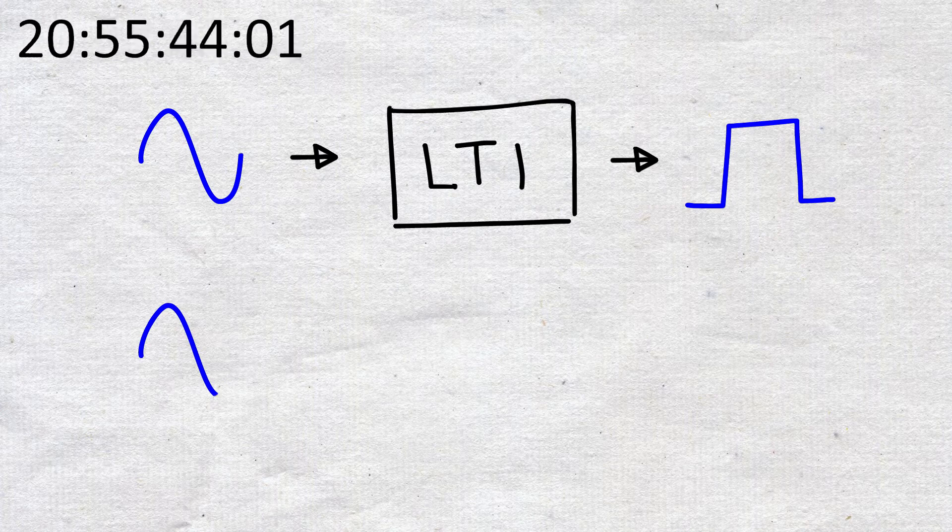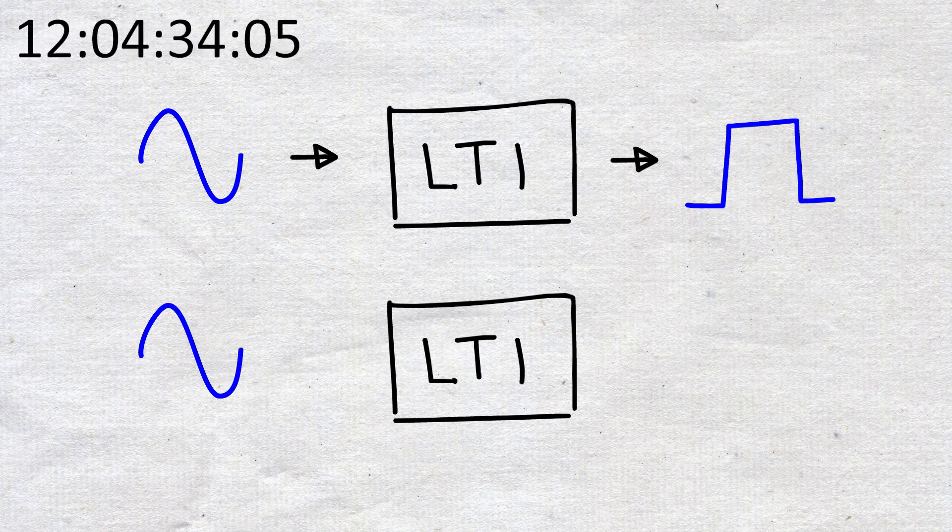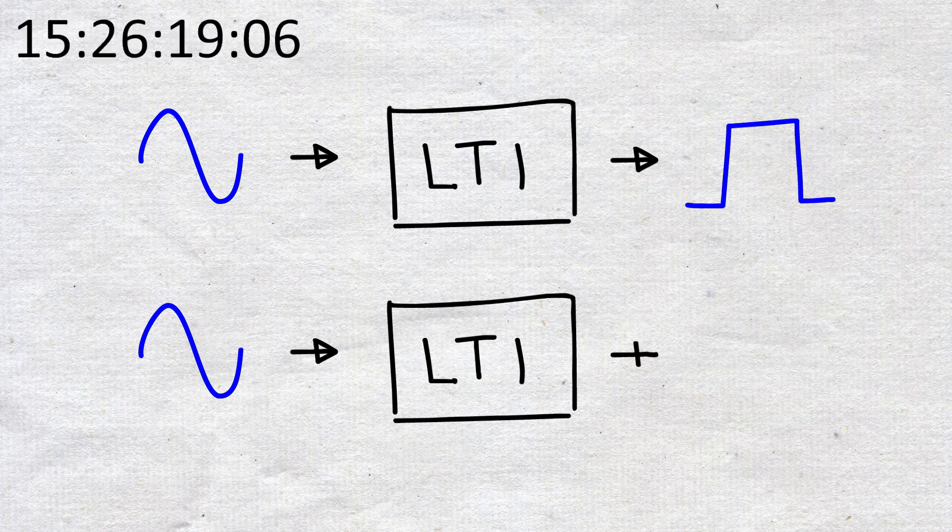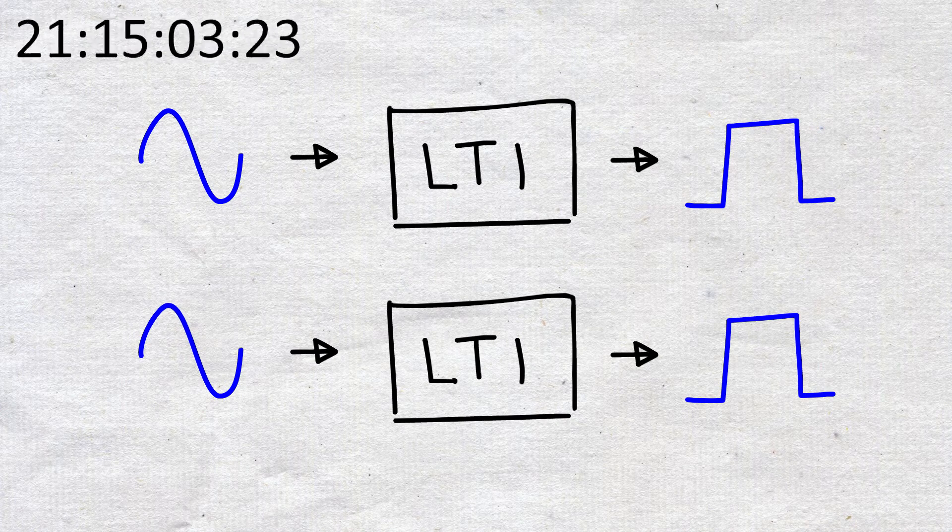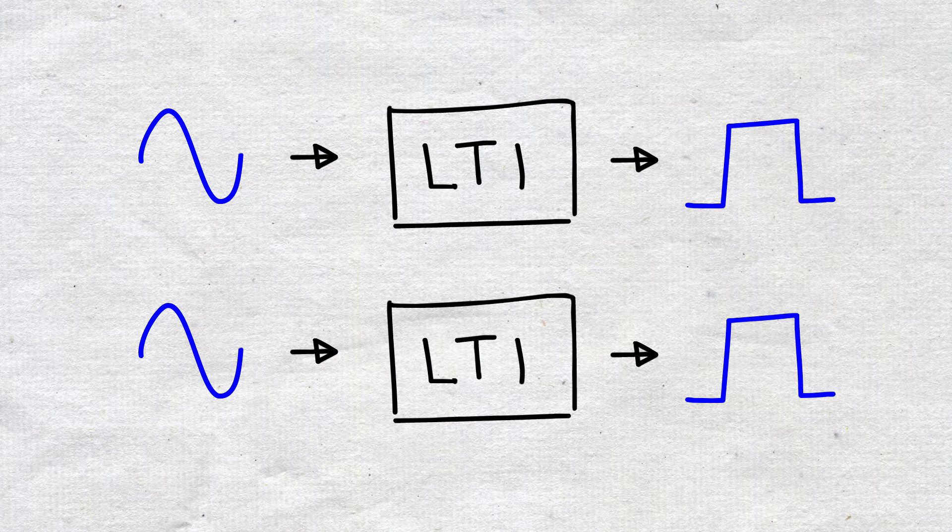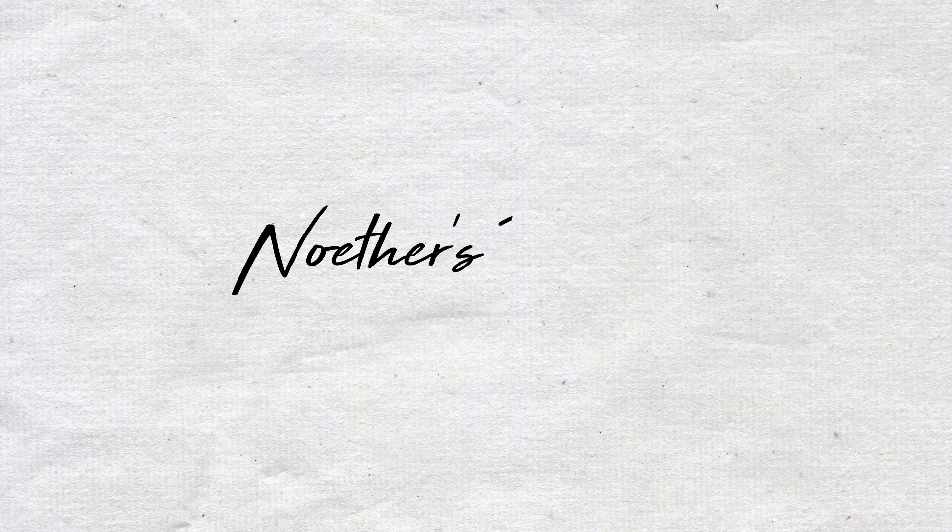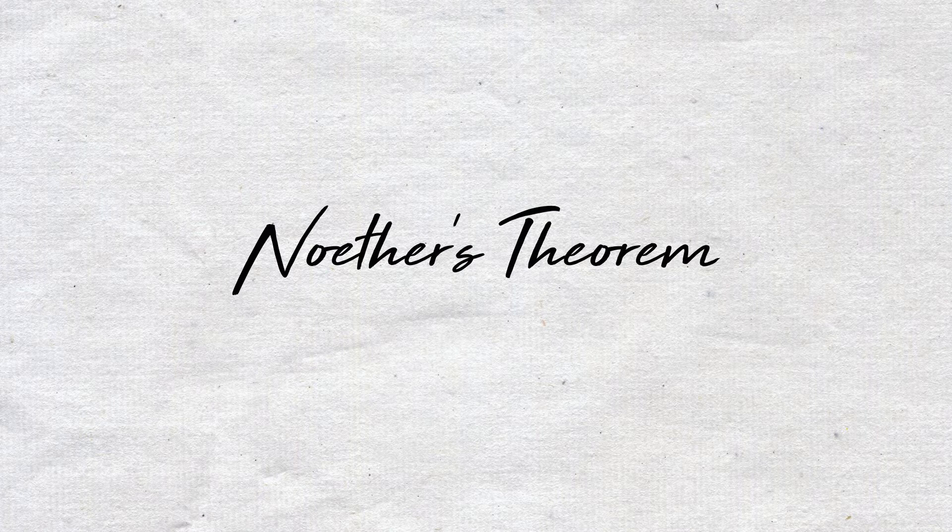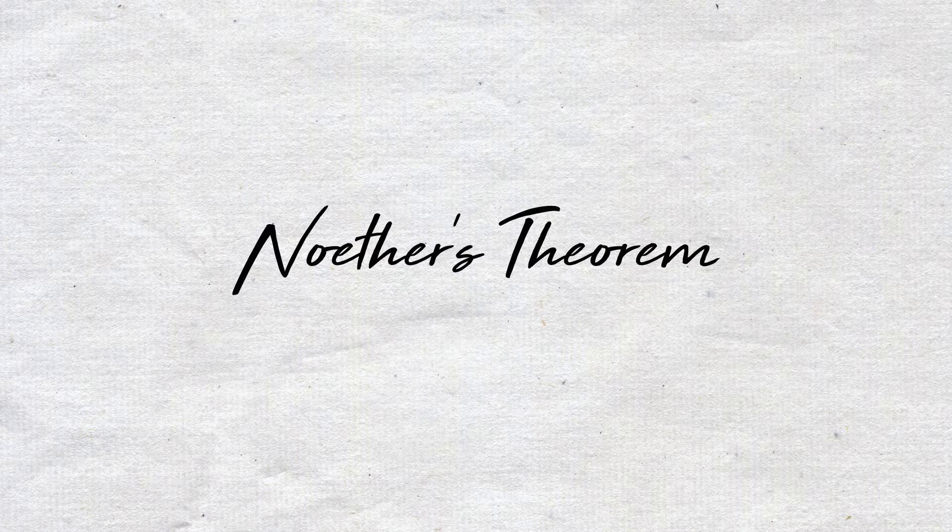Then if we input this blue wave one hour later, we should still expect to get the same corresponding wave. This symmetry in time, described by Noether's theorem, is important because it conserves the total energy of the input wave function.